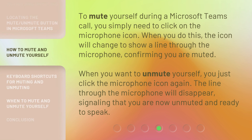To mute yourself during a Microsoft Teams call, you simply need to click on the microphone icon. When you do this, the icon will change to show a line through the microphone, confirming you are muted. When you want to unmute yourself, you just click the microphone icon again. The line through the microphone will disappear, signaling that you are now unmuted and ready to speak.